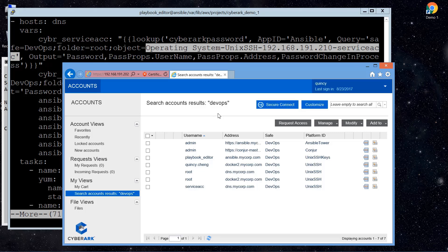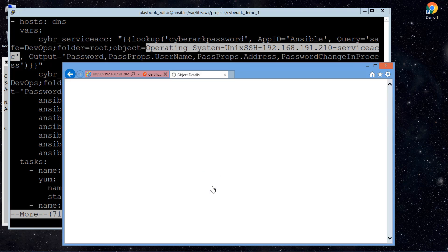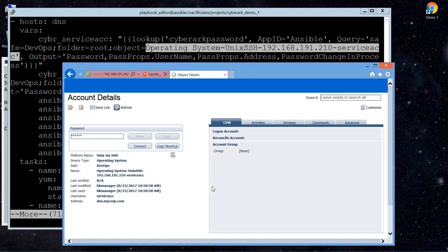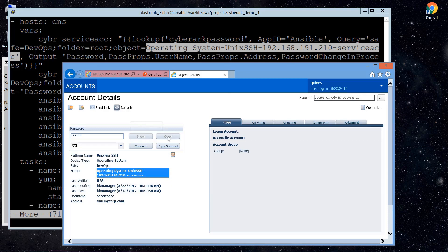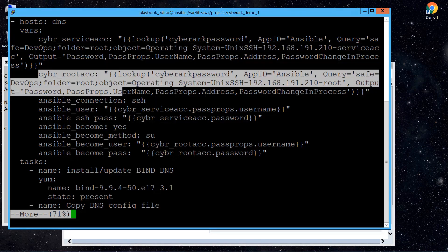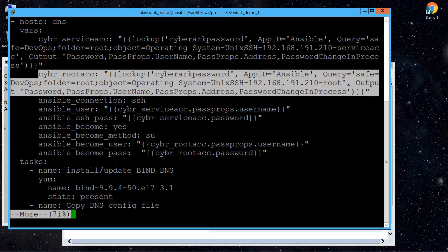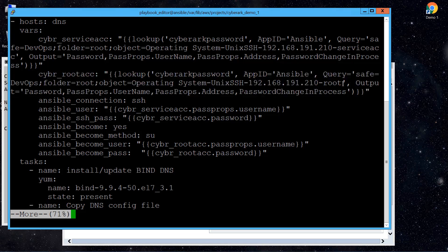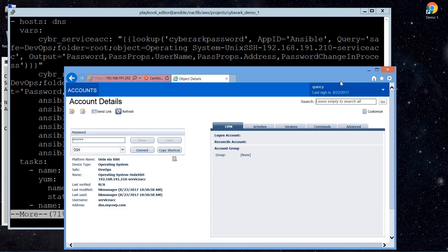So in this demonstration, we are going to use Ansible to update the DNS records by updating the DNS configuration files. As you can see on the screen, we have already saved the service account on the DNS server in the CyberArk server. Because Ansible is agentless, it has to connect to the DNS server for SSH and trigger the command. So it has to know the password, the username password of that DNS server.